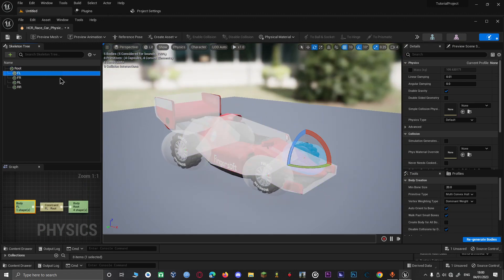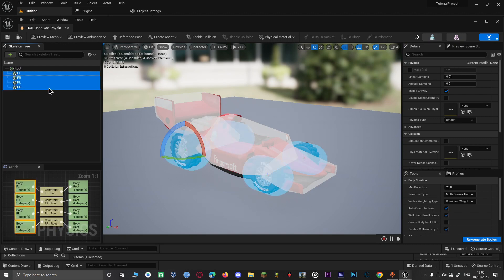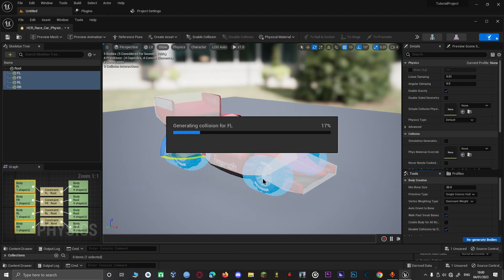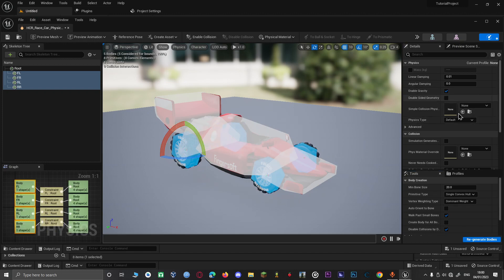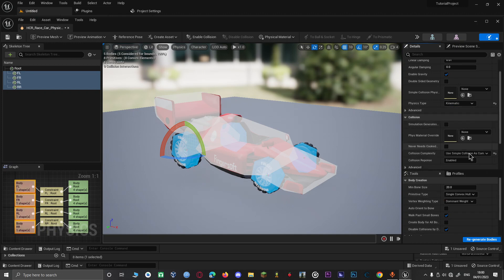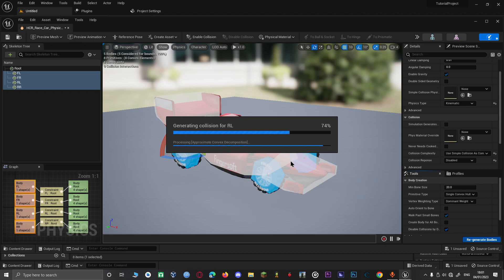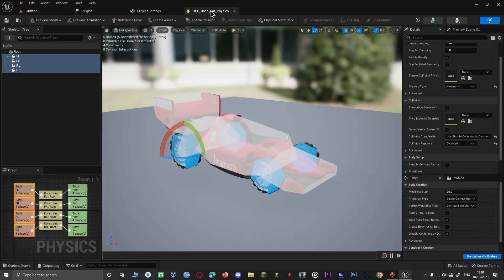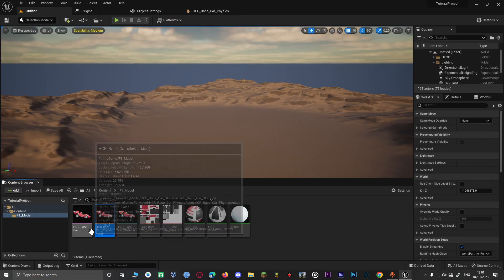Then for the other bodies, Shift-select them and deselect Orientable. Select Spheres, or you can use Single Convex Hulls — let's just use Single Convex Hulls — then Regenerate the bodies. When it's done, click on Physics Type, set it to Kinematic, and set Collision Response to Disabled. Then generate the bodies and save.